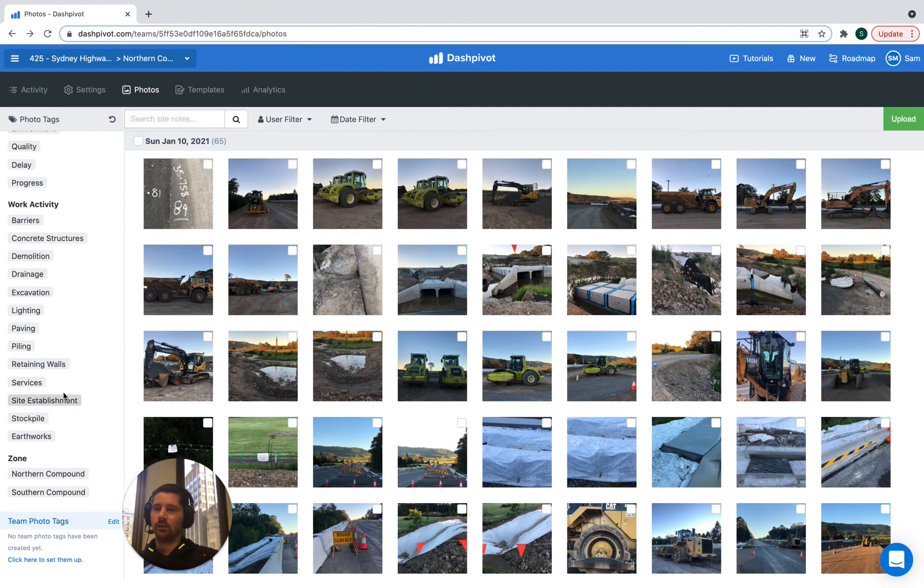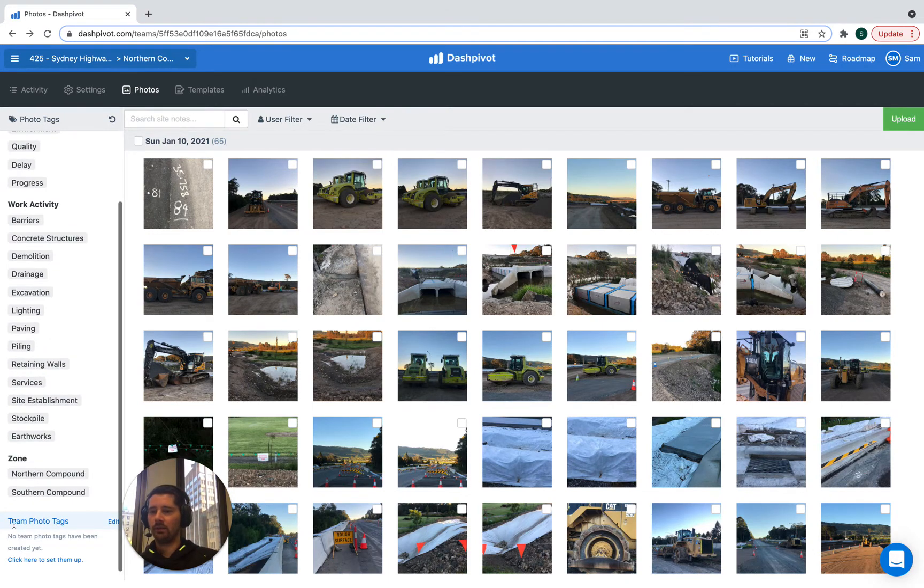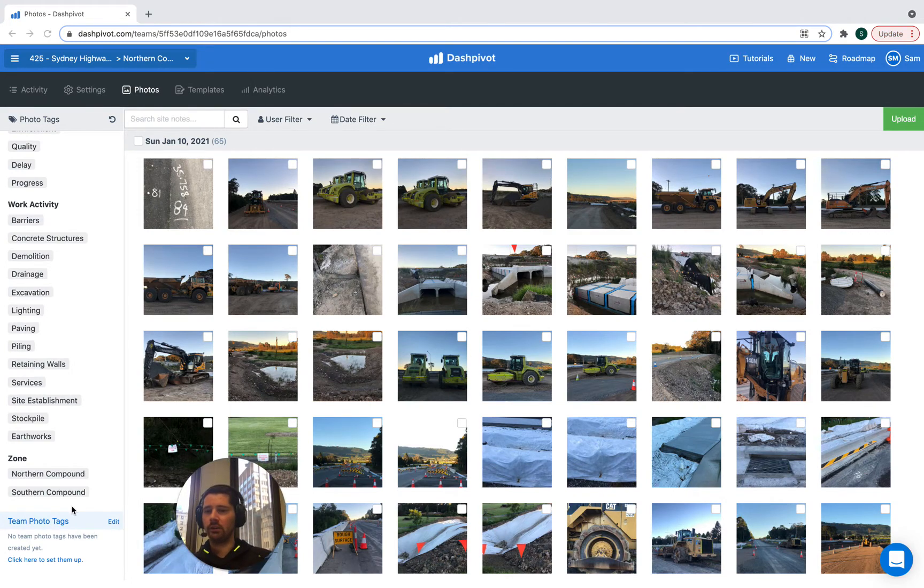So this is pretty typical but you can see that we haven't set up any team photo tags just yet. So we're going to go ahead and do that in this case.